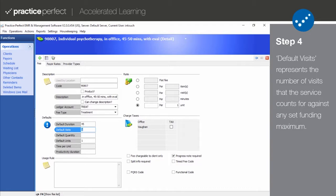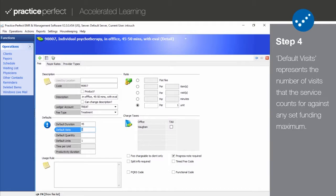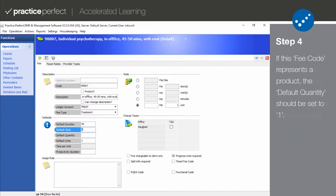For an assessment or treatment, this is generally set to 1. For a report, product, or any other non-hands-on fee, such as a cancellation fee or a copay, it is generally left blank.